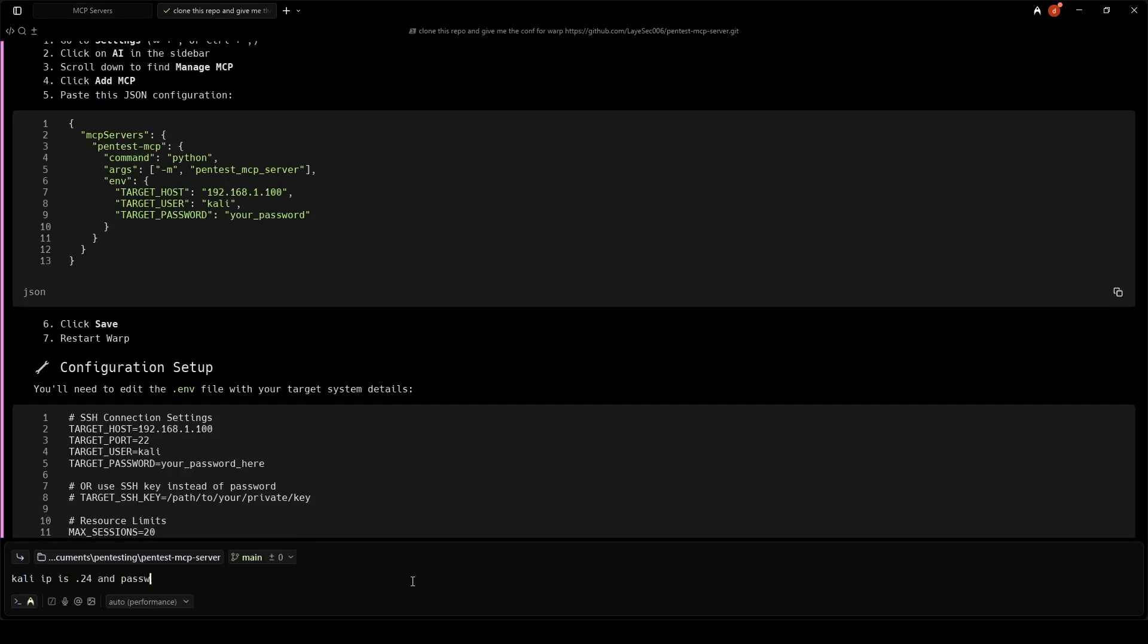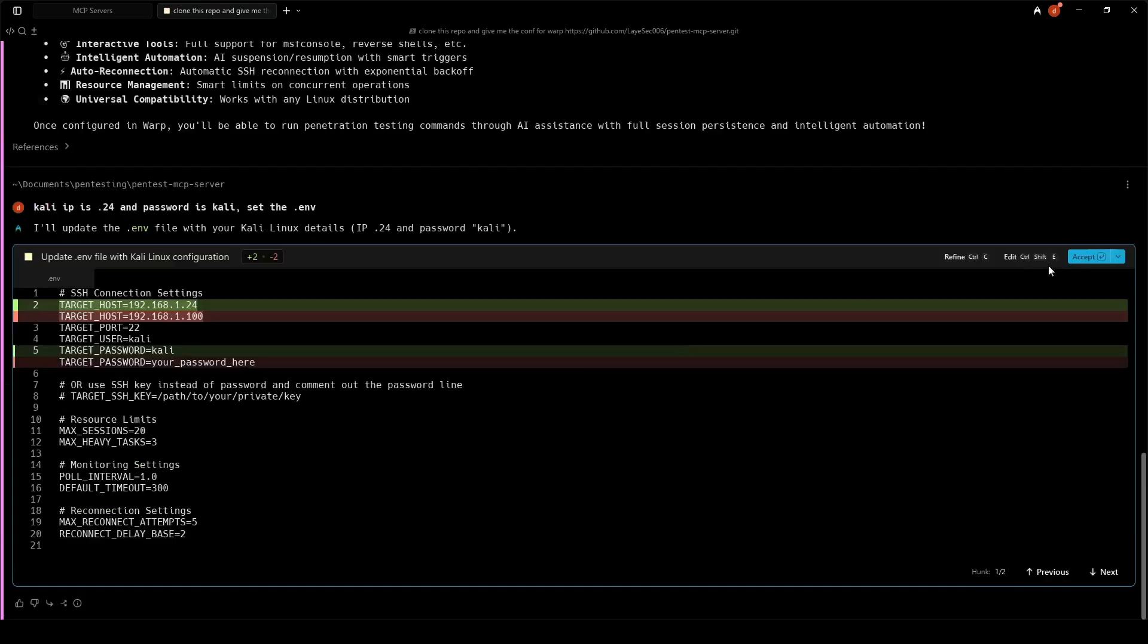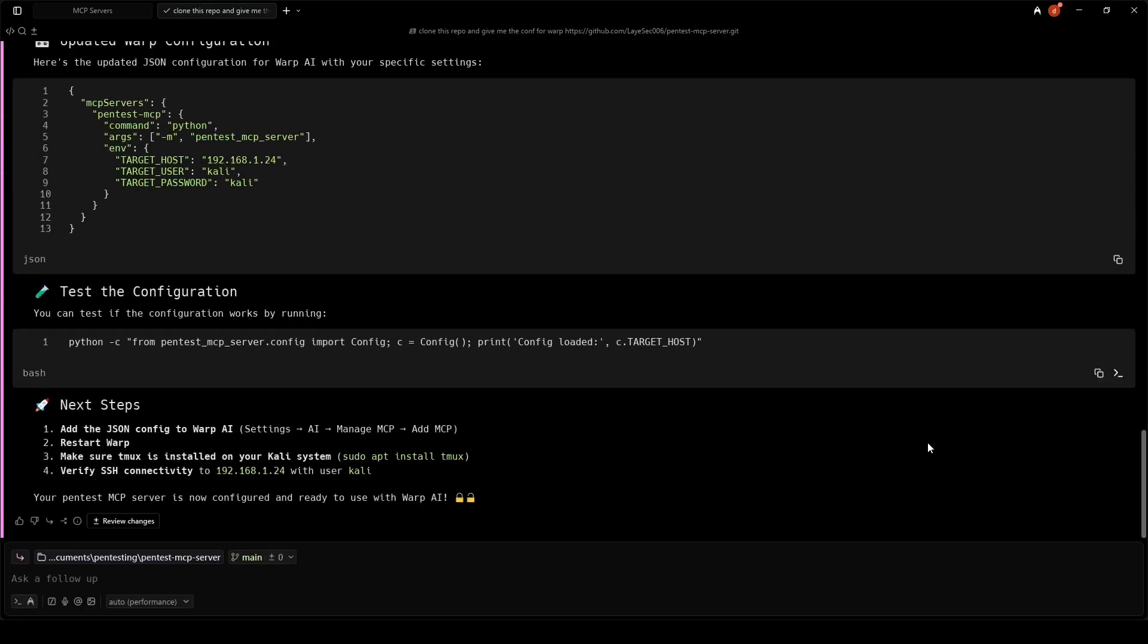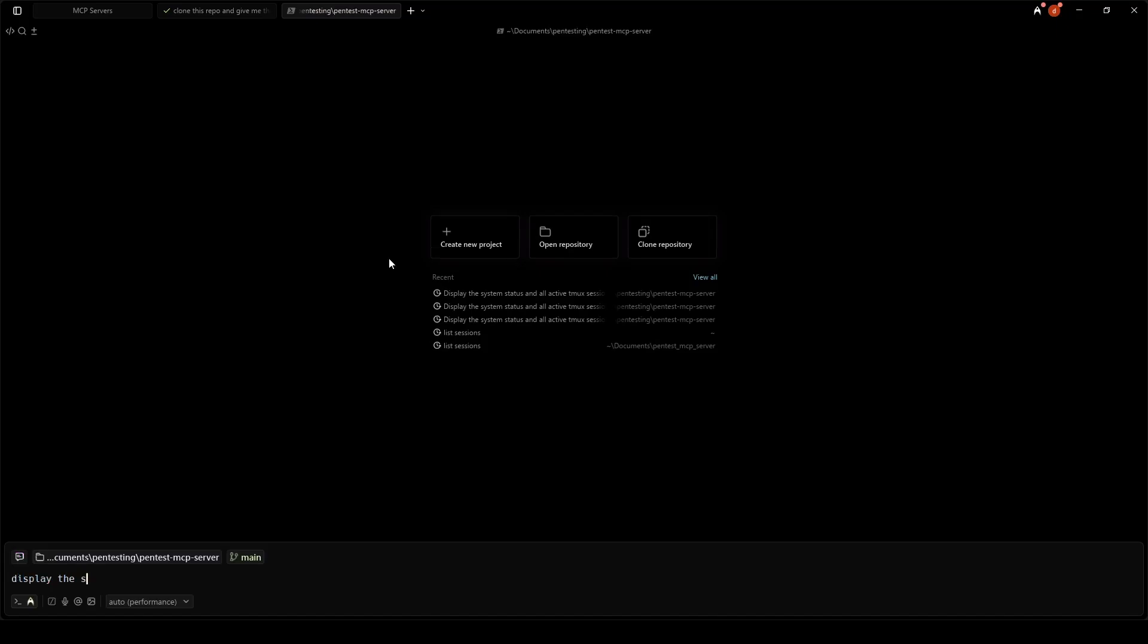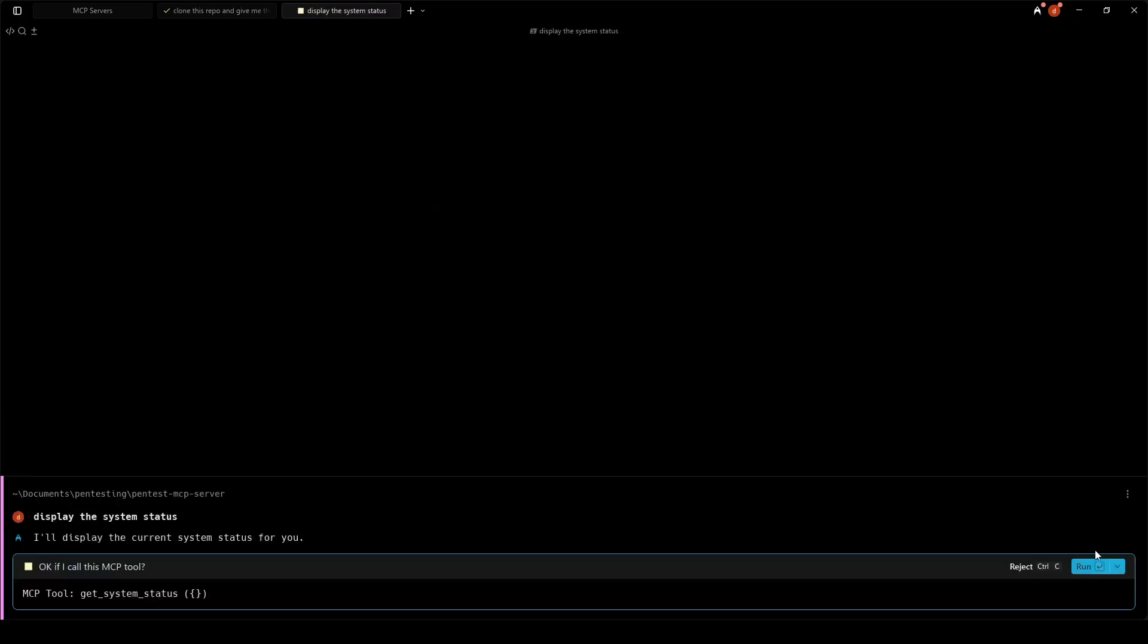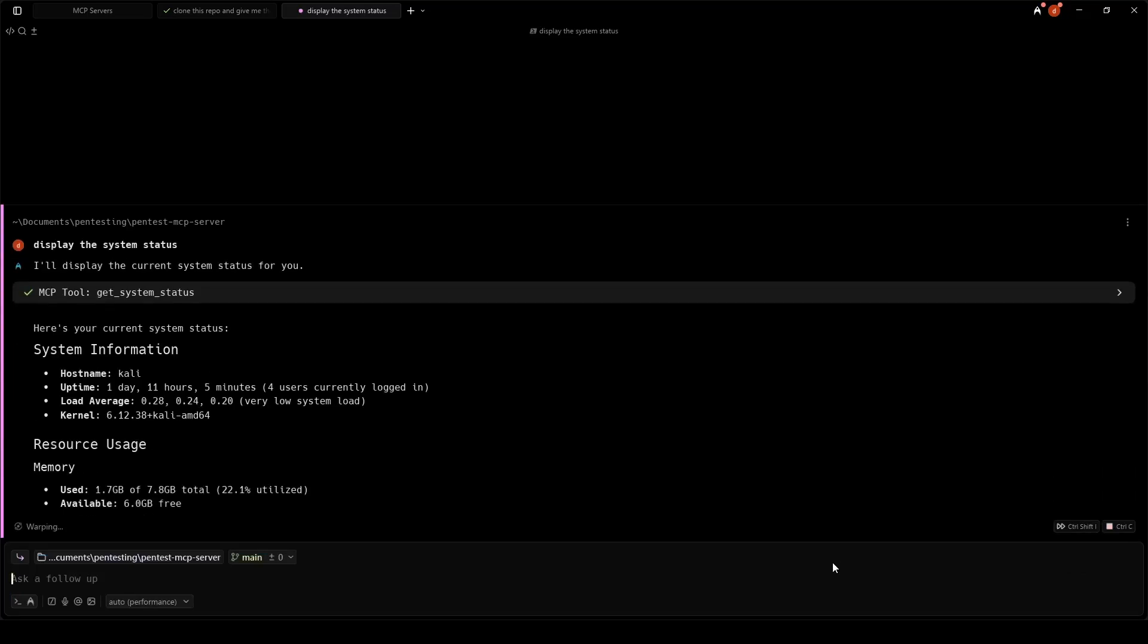We also tell the agent to change the IP and password in the .env file. We are now ready to start pen testing. I verify system status on Kali. This gives us various information of our attack system.